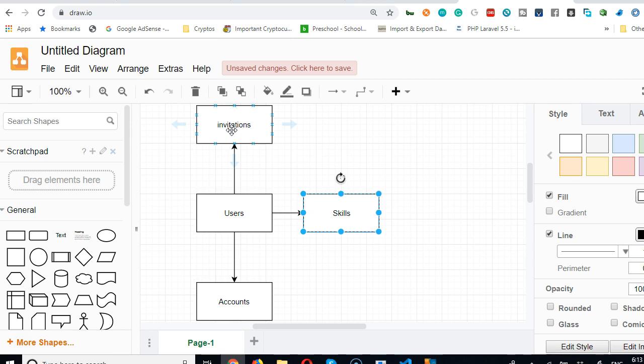If a user sees a job posting and they click apply, they are basically inviting themselves to an interview. Now the owner of that job posting will have to accept the invitation.